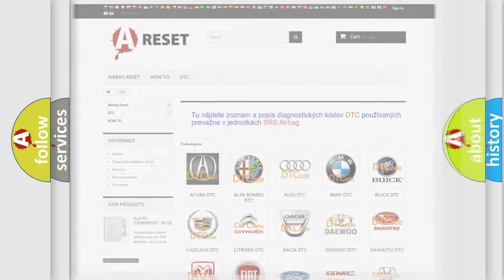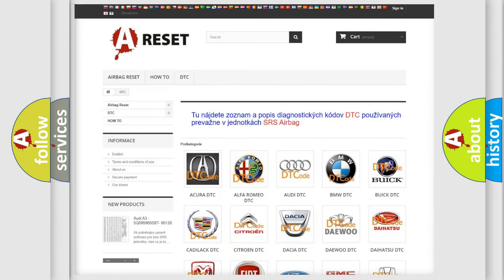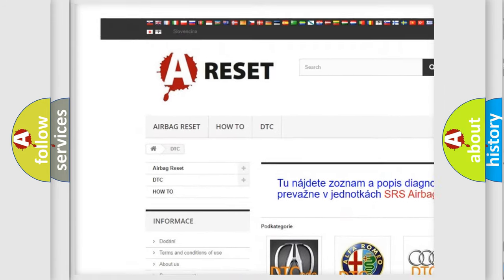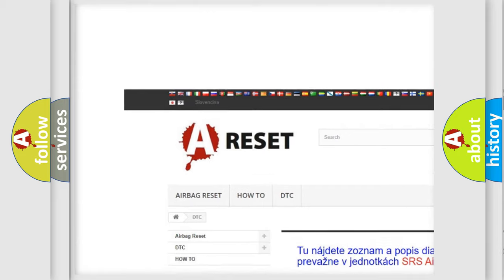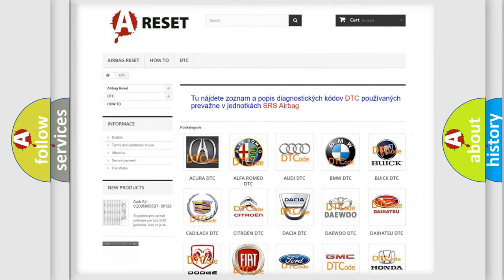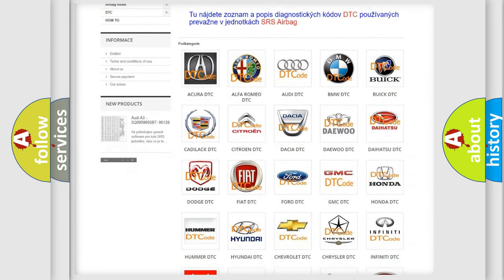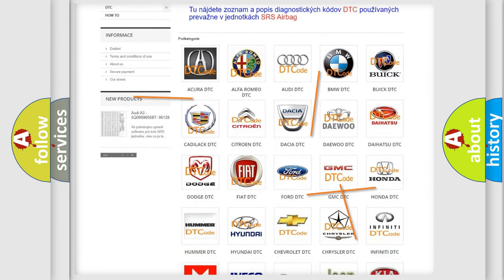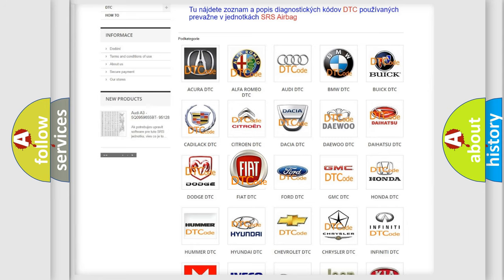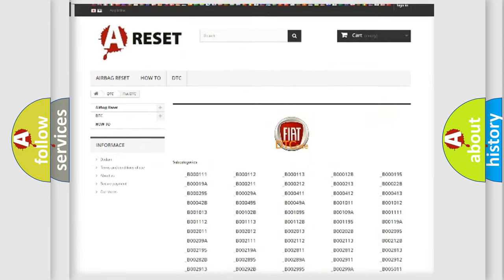Our website airbagreset.sk produces useful videos for you. You do not have to go through the OBD2 protocol anymore to know how to troubleshoot any car breakdown.